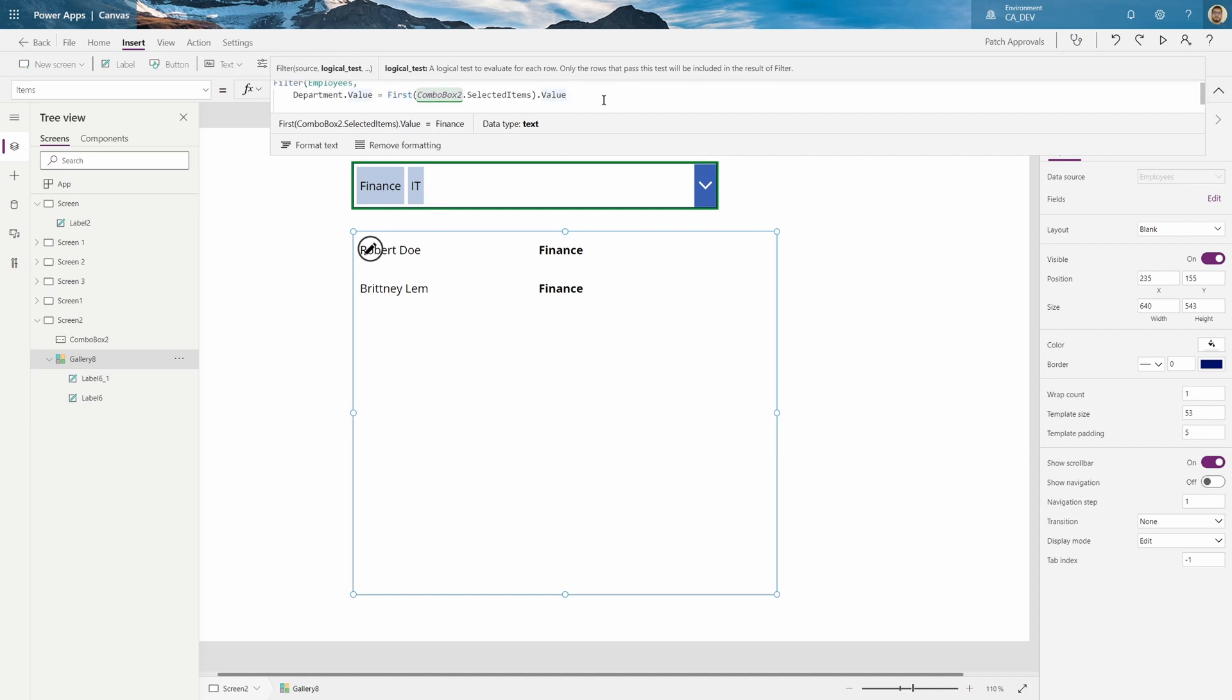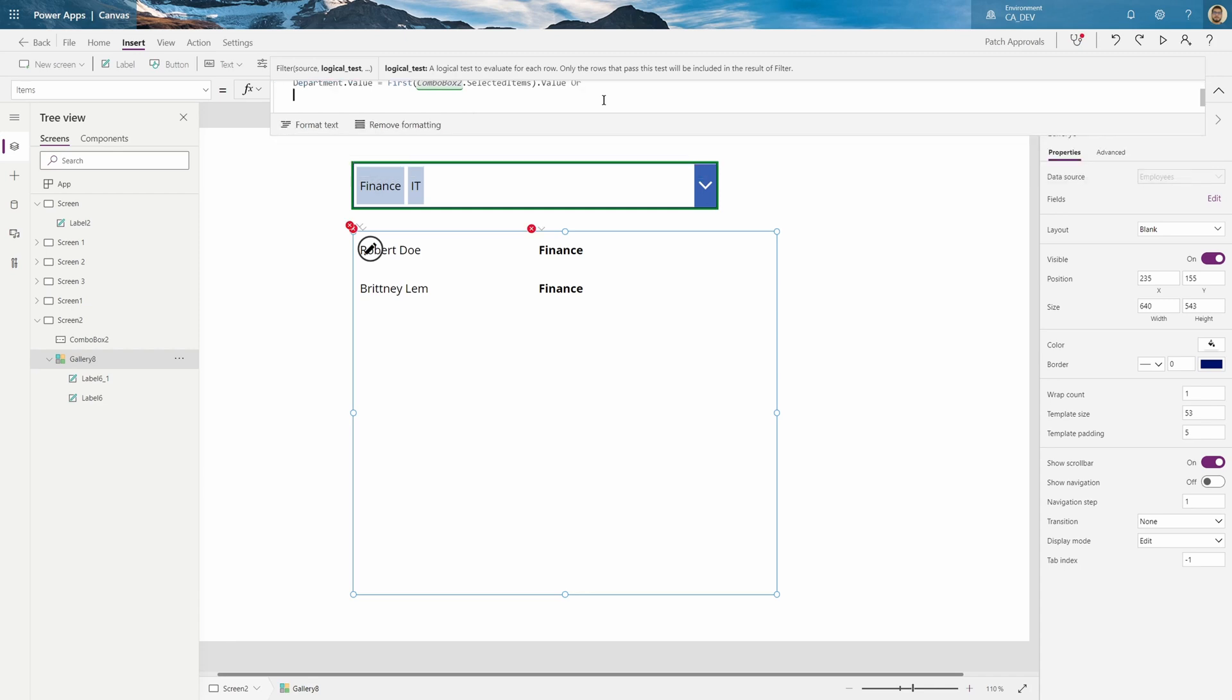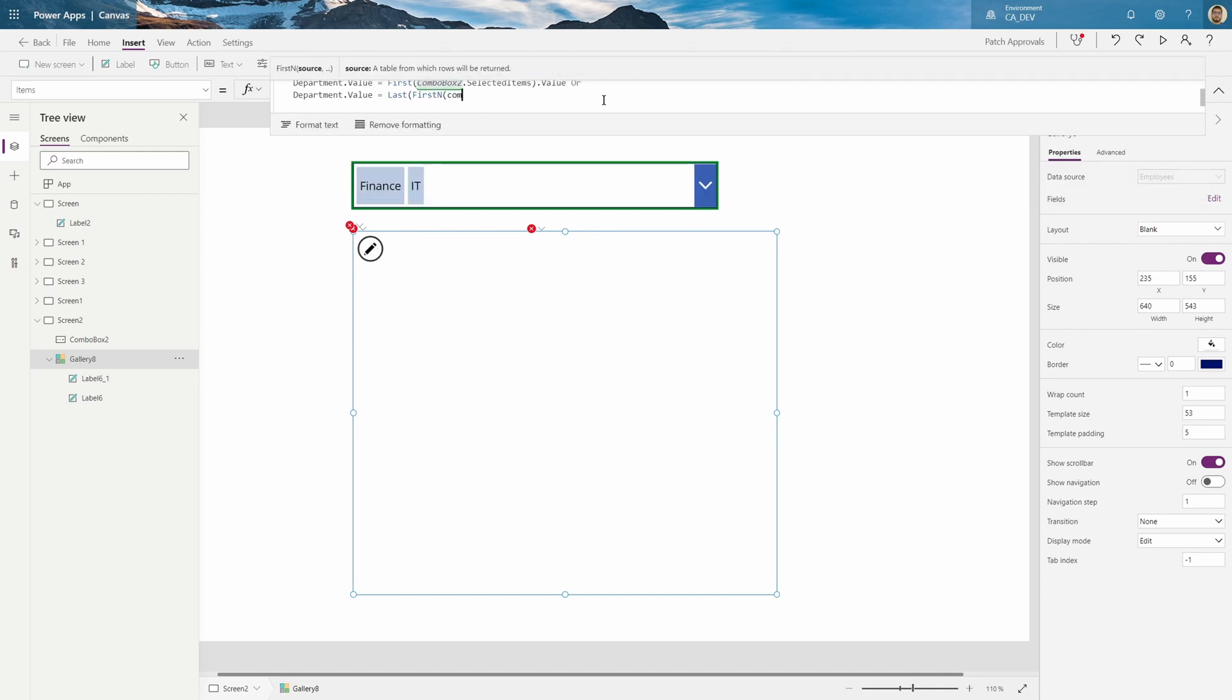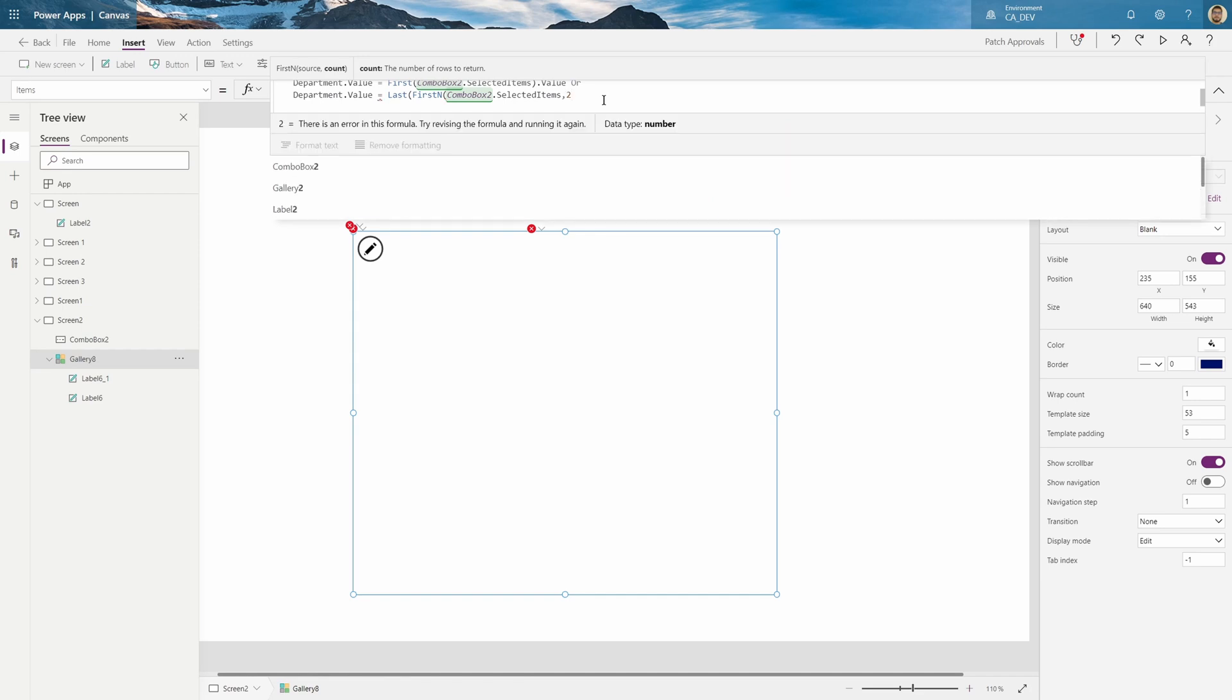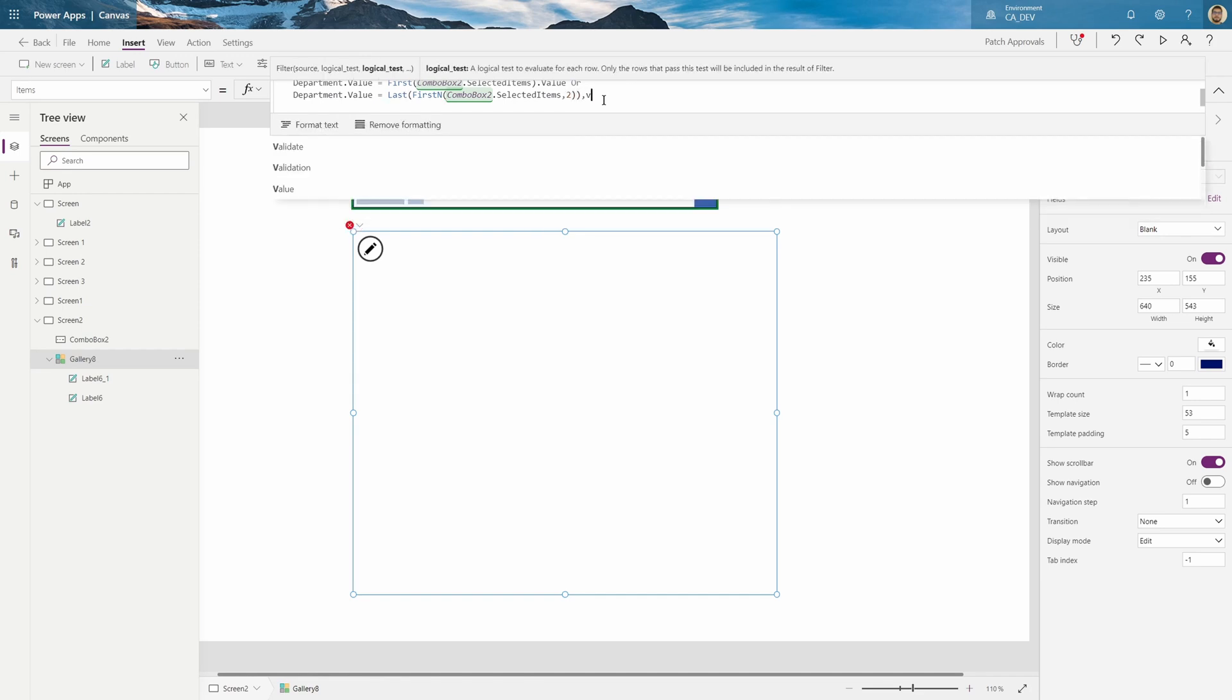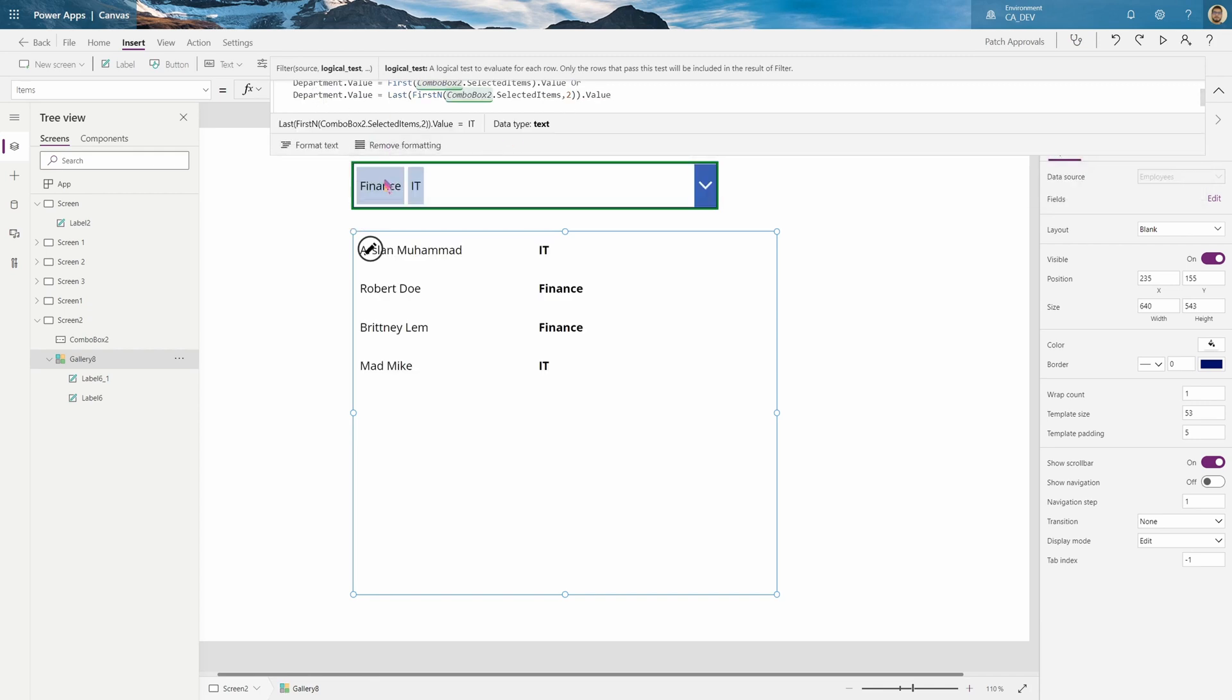And then, for the next one, we'll put a comma. Well, actually, we don't put a comma. We'll put an or. And then department dot value equals. And you just follow this function. Last, first, end. And then it's going to be combo box 2. Selected items. And then in the first end, you want to put a comma. We want this first two rows. And then end bracket for the last dot value.